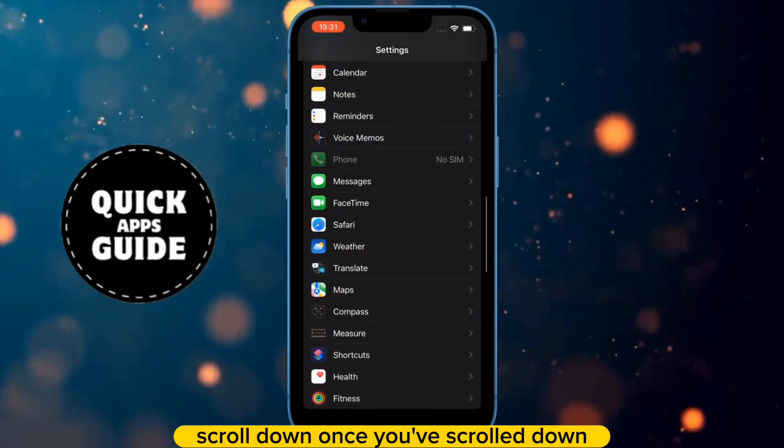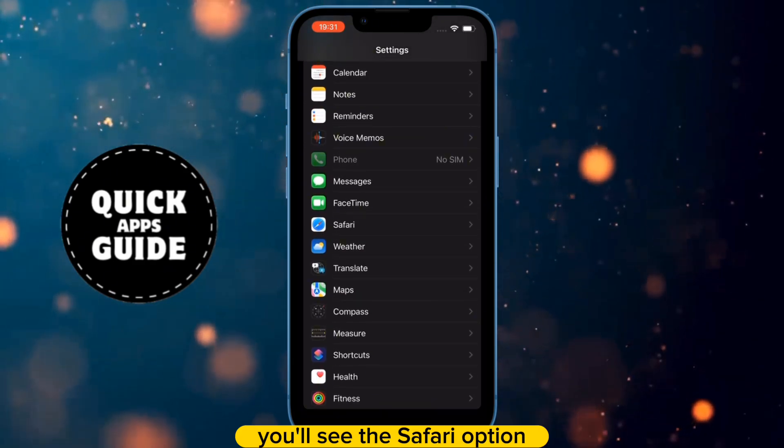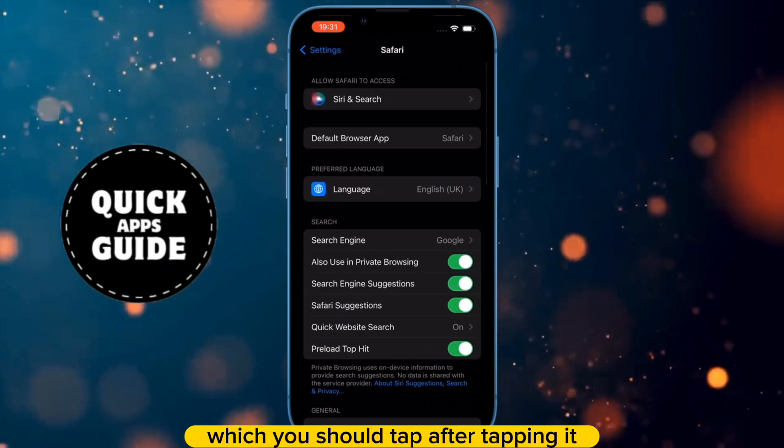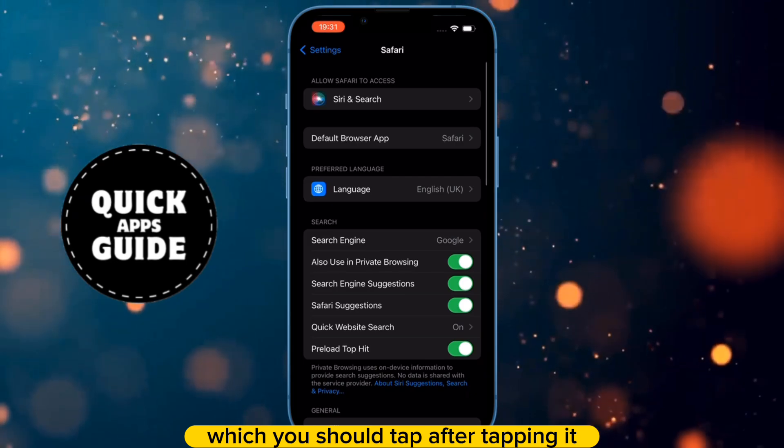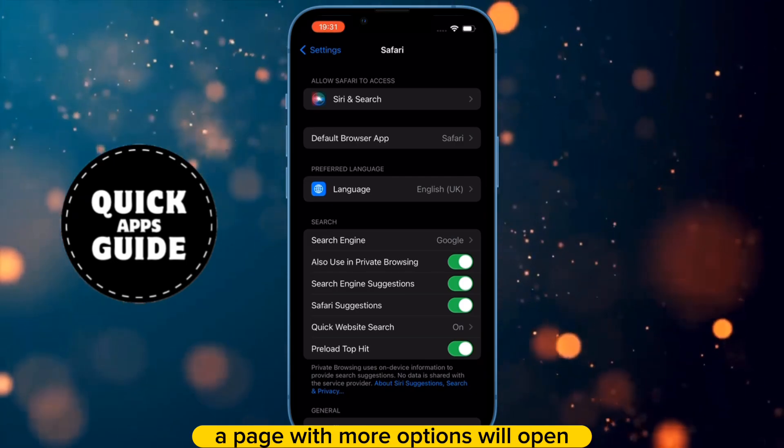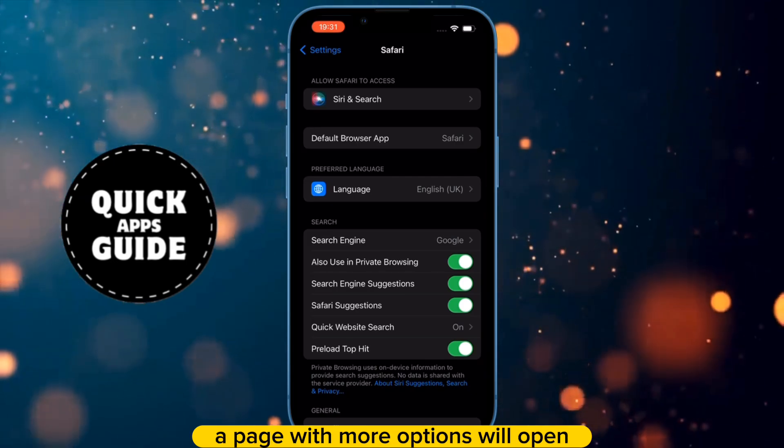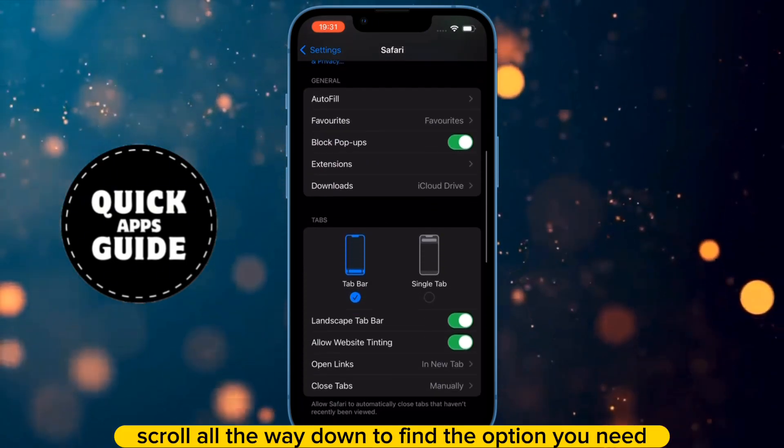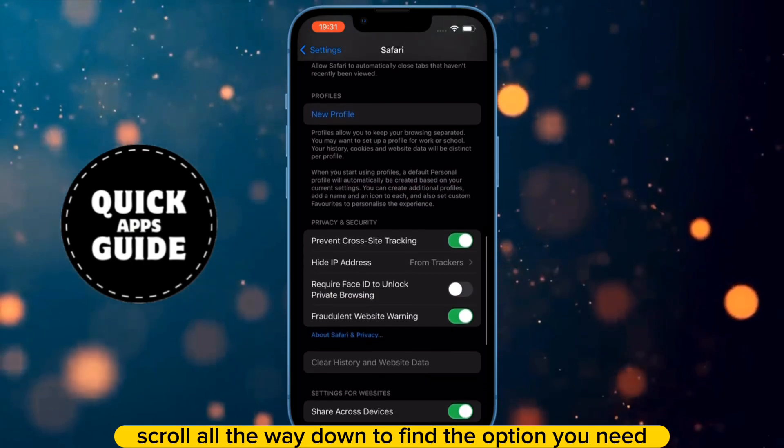Once you've scrolled down, you'll see the Safari option which you should tap. After tapping it, a page with more options will open. On that page, scroll all the way down to find the option you need.